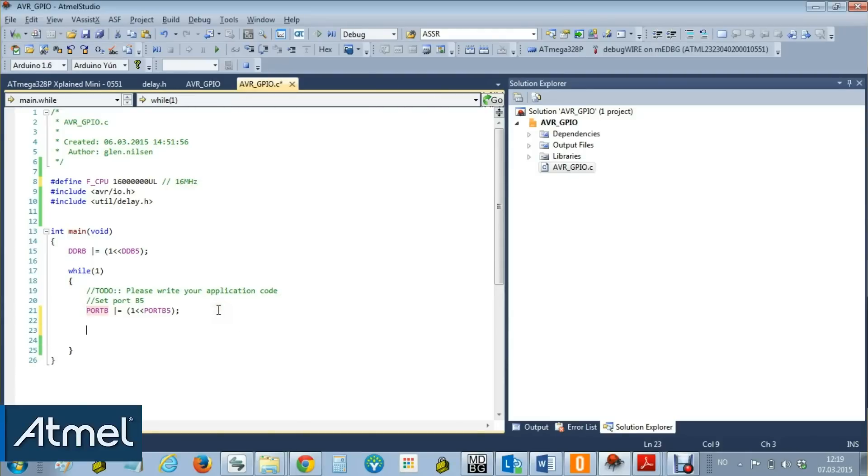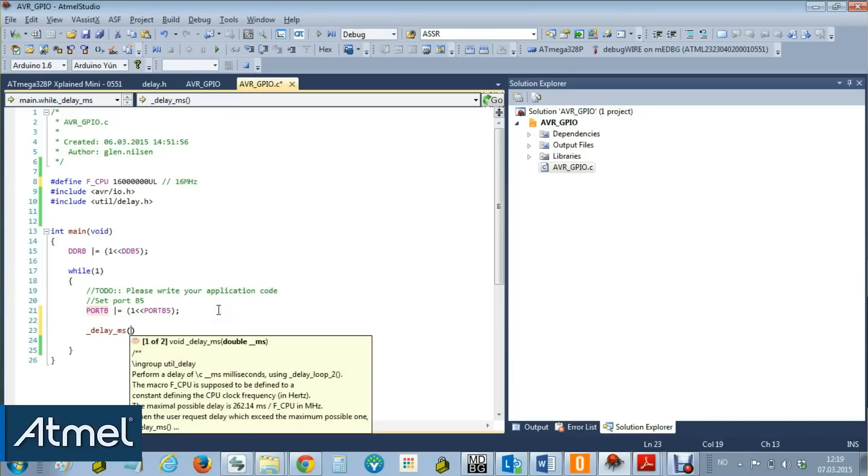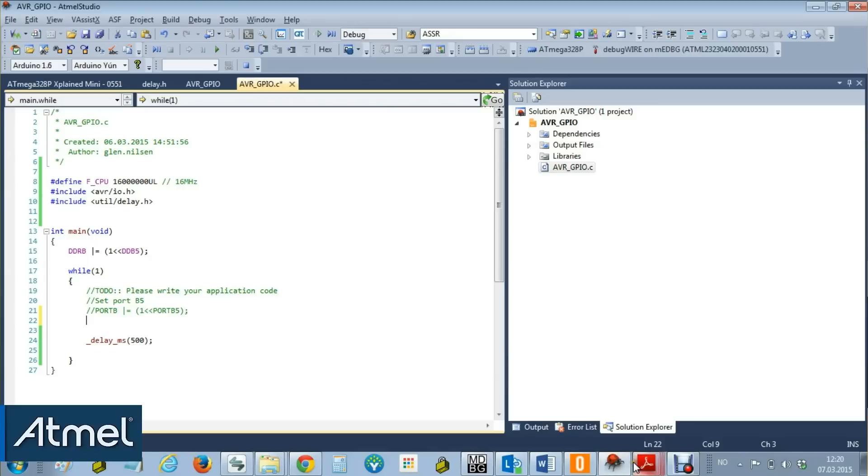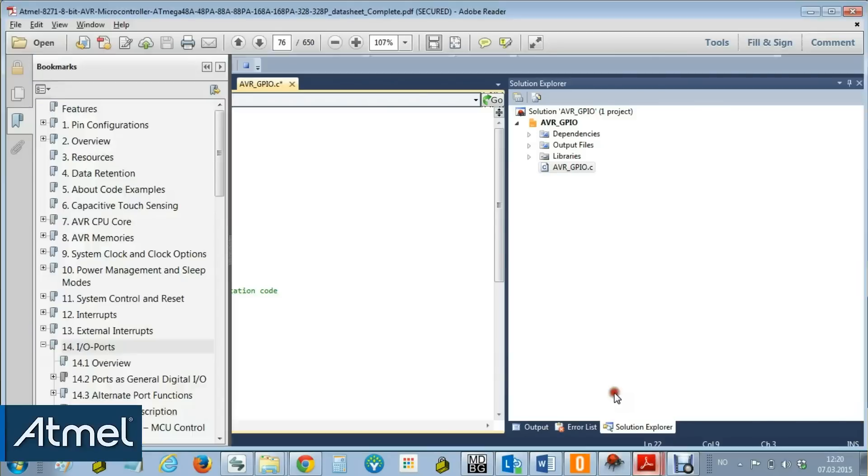Okay, so we now know that we have a 16 megahertz clock, and we know that we can use this delay millisecond 500, and that should toggle the LED twice a second. But this instruction simply sets the port, so we want to toggle it rather. So going back to the datasheet...